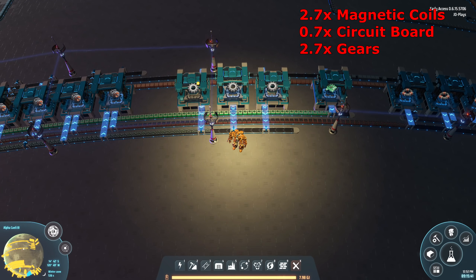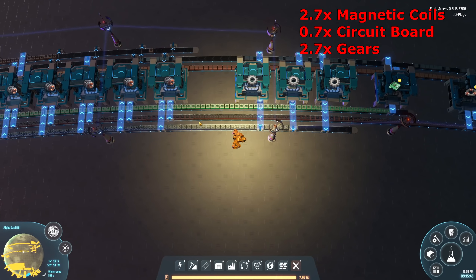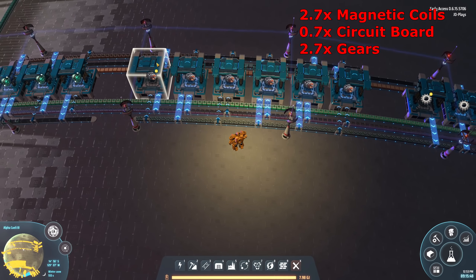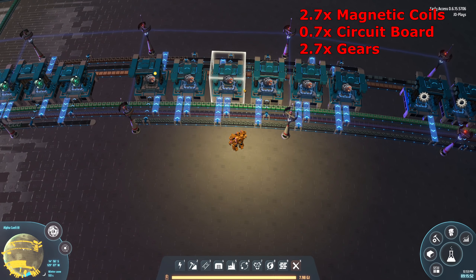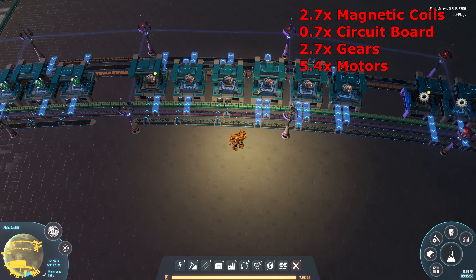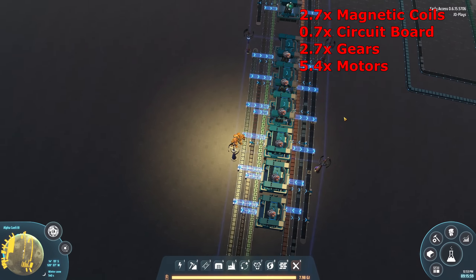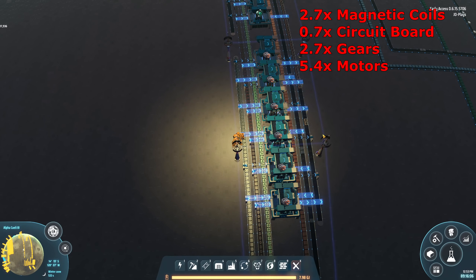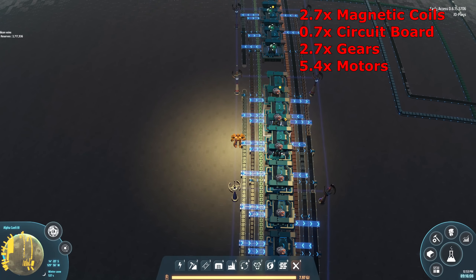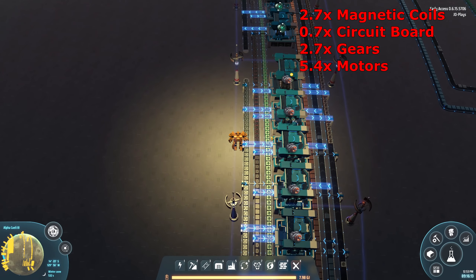Gears need 2.7 machines, and as you can see we're outputting them and consuming them straight away into electric motors. Electric motors need 5.4 machines, and we're now outputting electric motors onto this side of the belt. This is one of the advantages of using Mark 3 sorters — I don't have any issues worrying about sorter speed; they're more than fast enough.